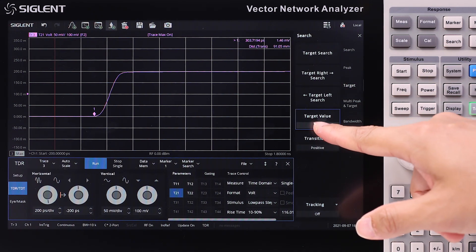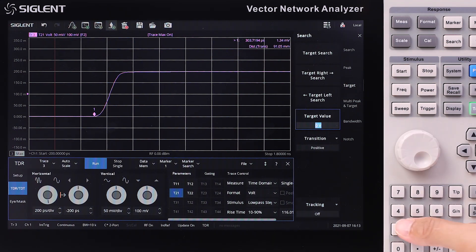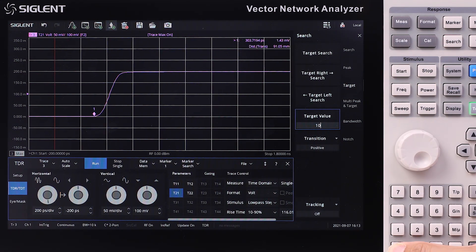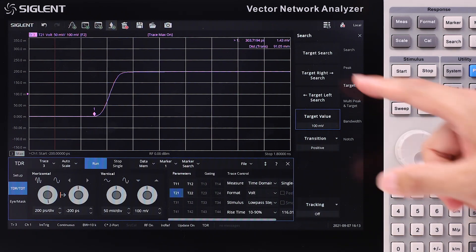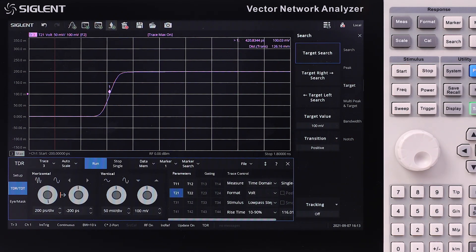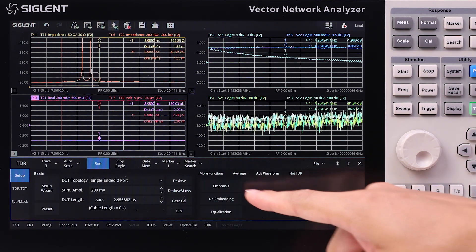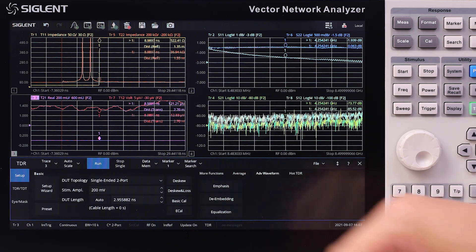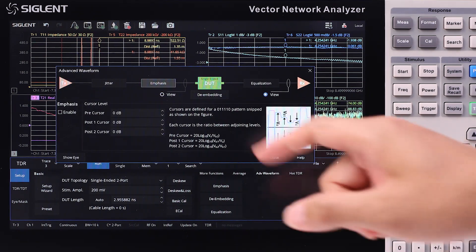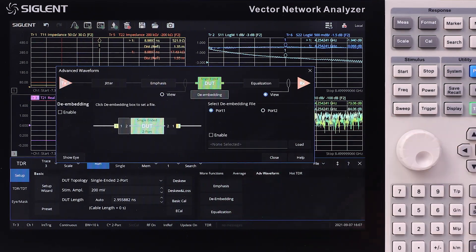The TDR-TDT function adds T-parameter measurements, which reflect the step impulse response of the device under test. And with the advanced waveform settings, it's more useful than the time domain analysis option.